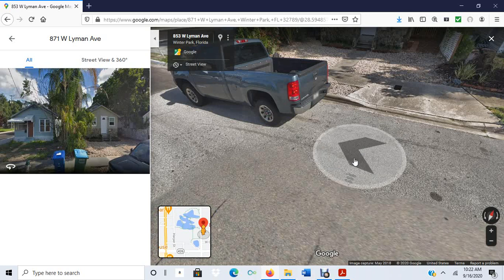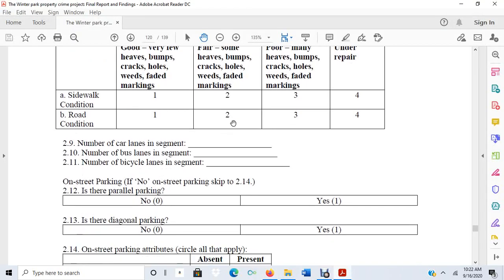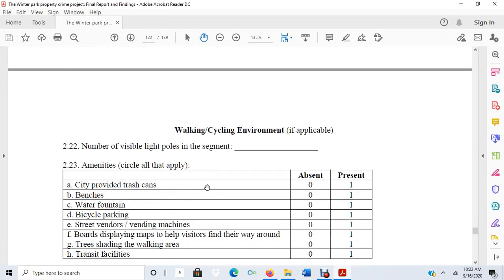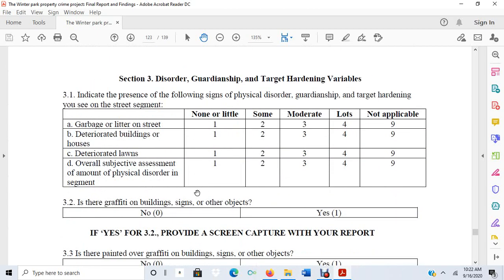There were other constructs from broken windows theory we also looked at. Broken windows theory suggests that as signs of physical disorder go up, it's going to lead to more crime. I had measures of physical disorder—I had to rate the amount of garbage or litter I saw on the street: none or a little, some, moderate, lots, or not applicable.